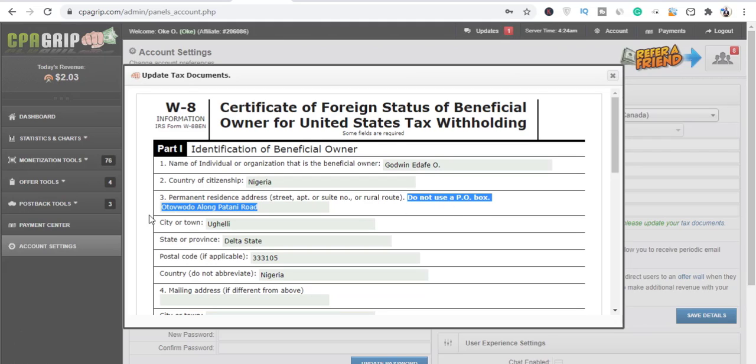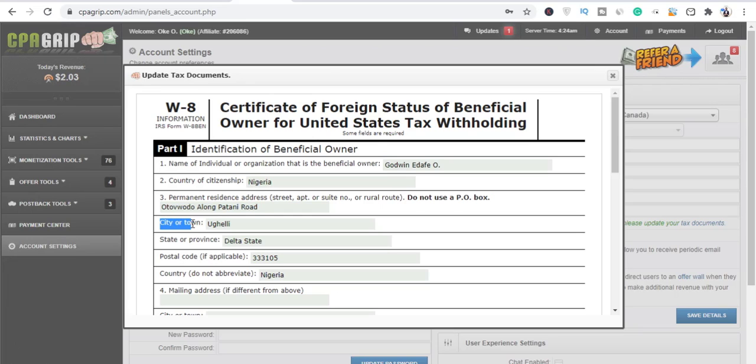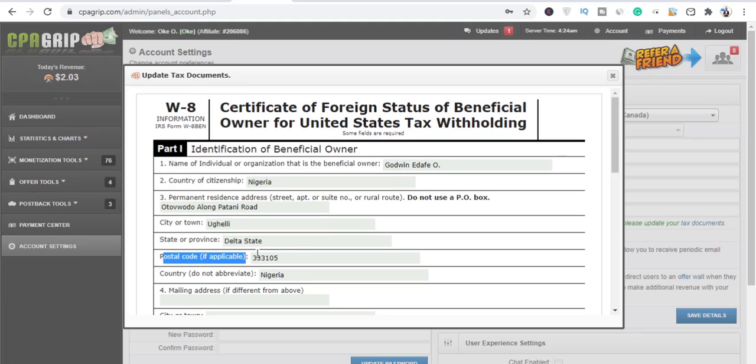Now your permanent resident address, which is your street name. They said do not use a PO box, right? So you just put your street name and that should be it. The town or city that you are in, this is where I'm in currently. The state or province, I'm in Delta state.